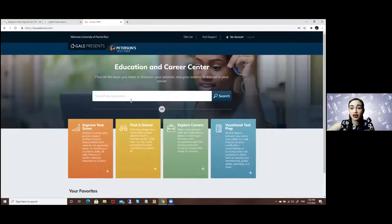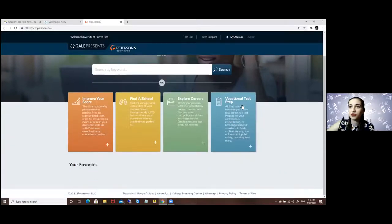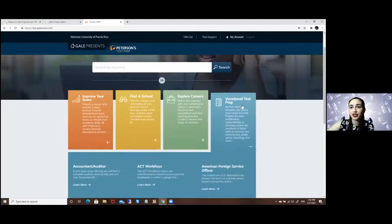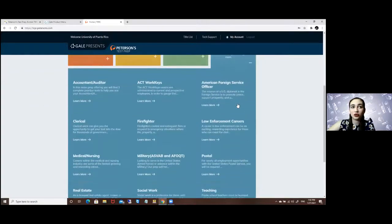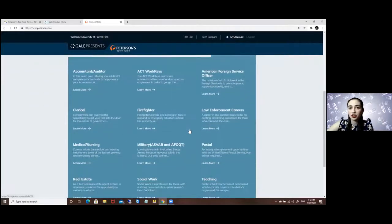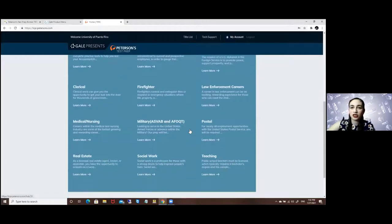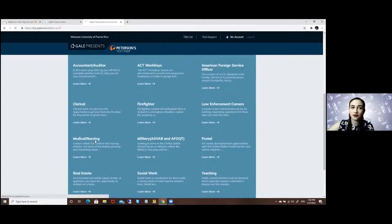So to find these tests I'm talking to you guys about, you have to go to the vocational test prep and here you will have the different career options. So today we will be focusing on medical and nursing.